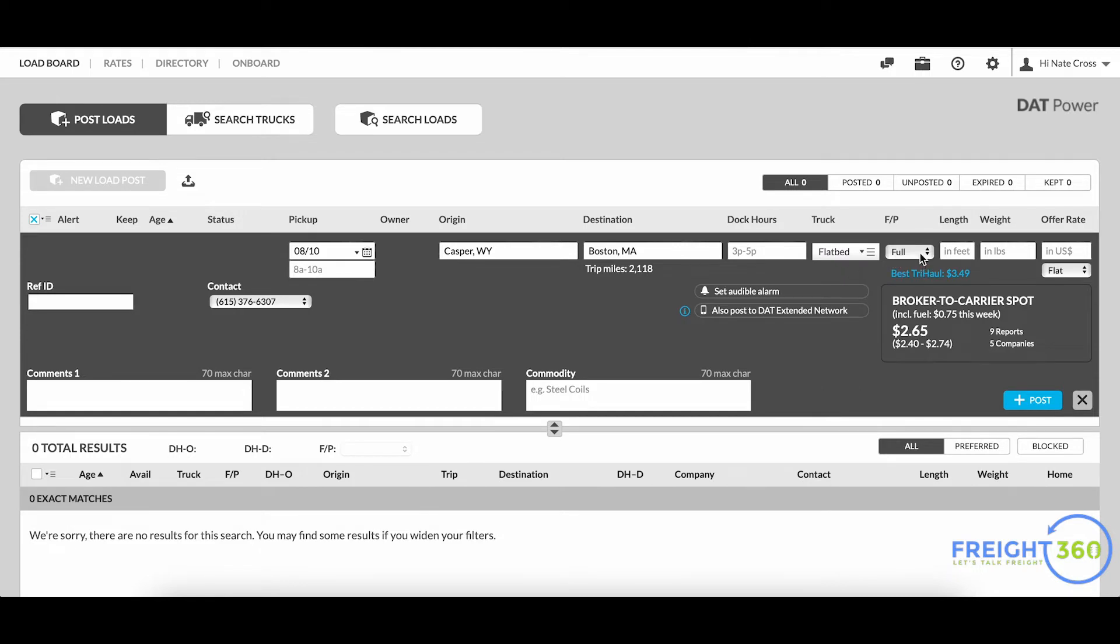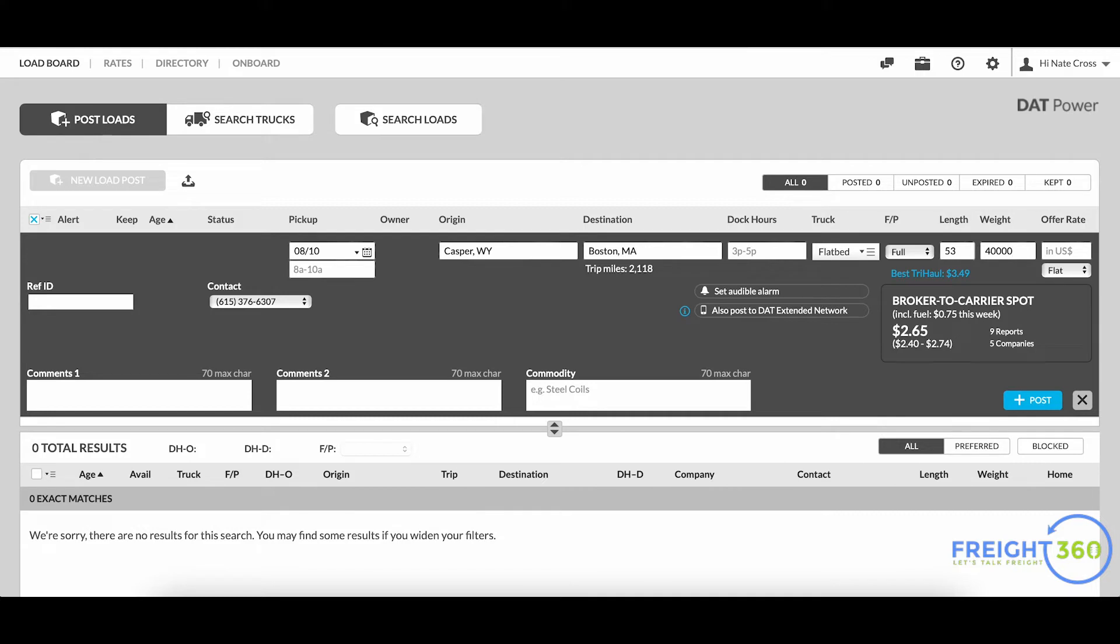Full or partial load - you can put the length of the shipment in here as well as the weight. If you want to include a rate to offer to the available drivers out there, you can type a rate right in this offer rate field right here.